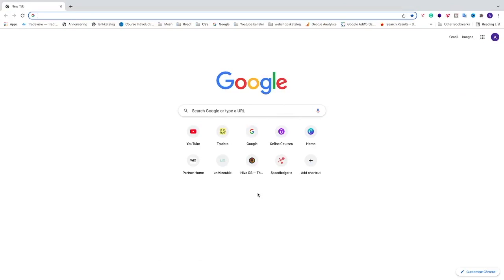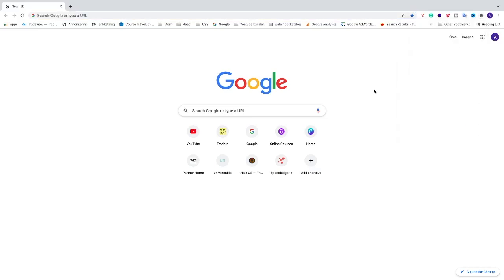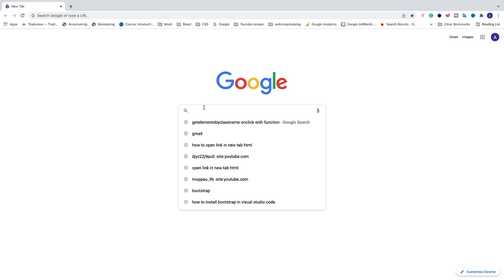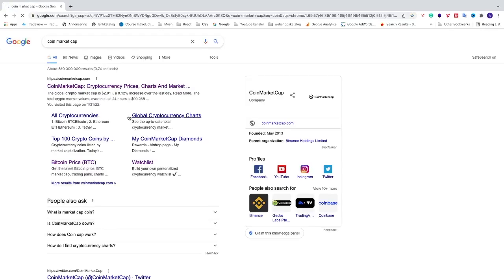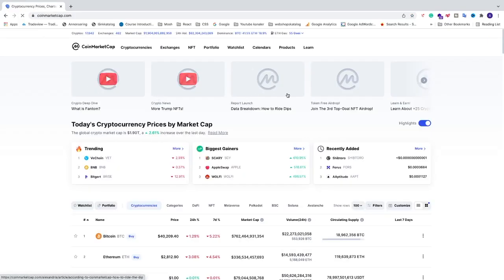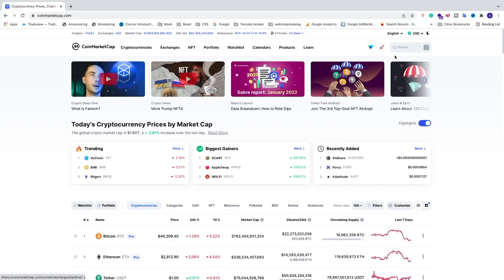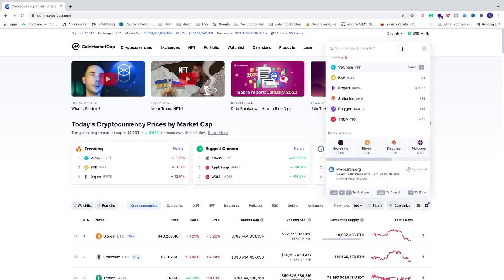Okay everyone, in this tutorial I'm going to show you how I buy Everdome using my Ledger Nano X wallet and MetaMask. I'm going to search for CoinMarketCap, go to coinmarketcap.com, and here we're going to search for Everdome.